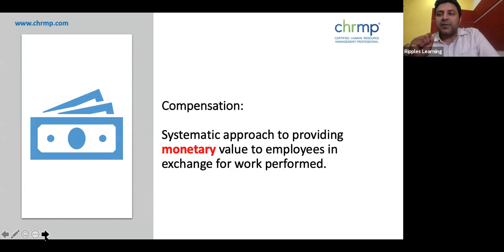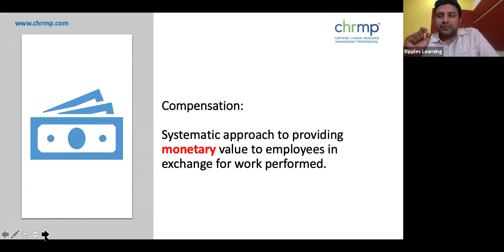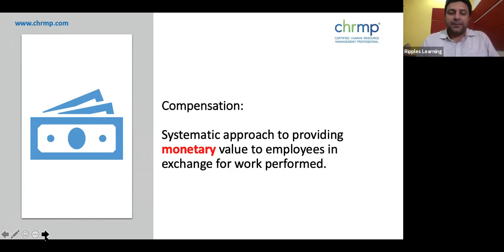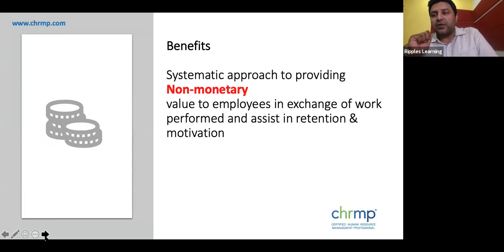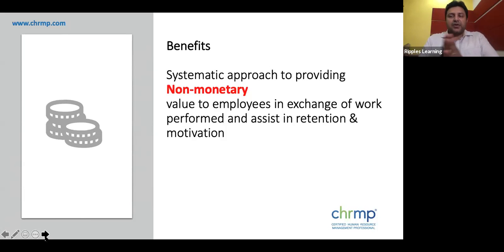Compensation is a systematic approach of providing monetary value to employees in exchange for work being performed — it is the money or cash being given. Benefits, on the other hand, is the systematic approach of providing non-monetary value to employees in exchange for work. Apart from compensation, benefits also assist in motivation, retention, etc. So compensation is the monetary value and benefit is the non-monetary value.